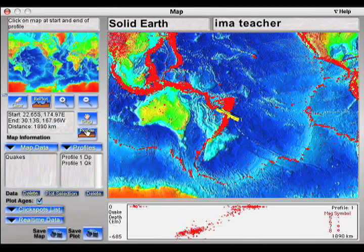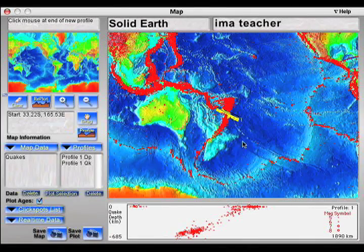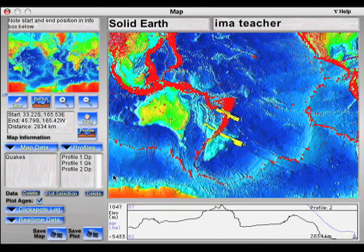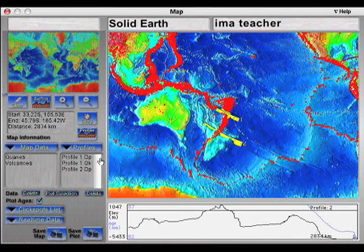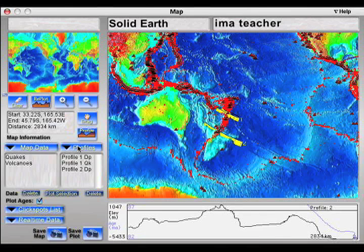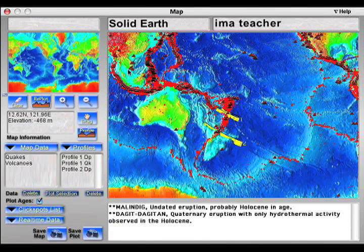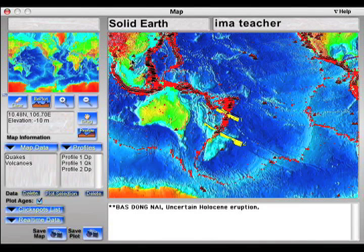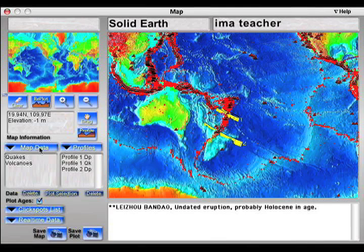Elevation profiles, seafloor age, and earthquakes are the primary data that supports the theory. Using these data, different types of plate boundaries and variations among different plate boundaries of the same type can be studied. Volcano distribution and ages provide additional evidence.